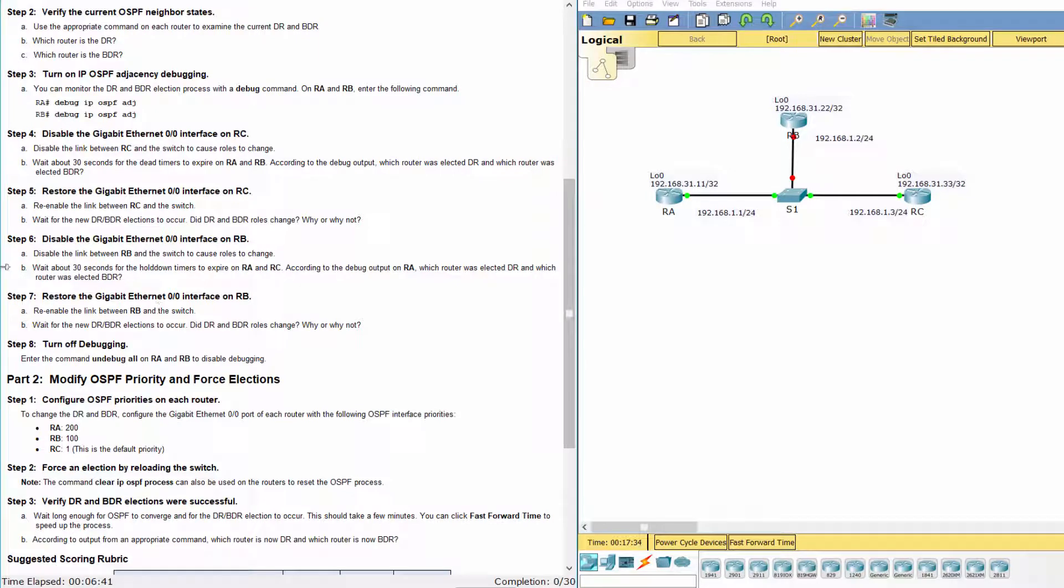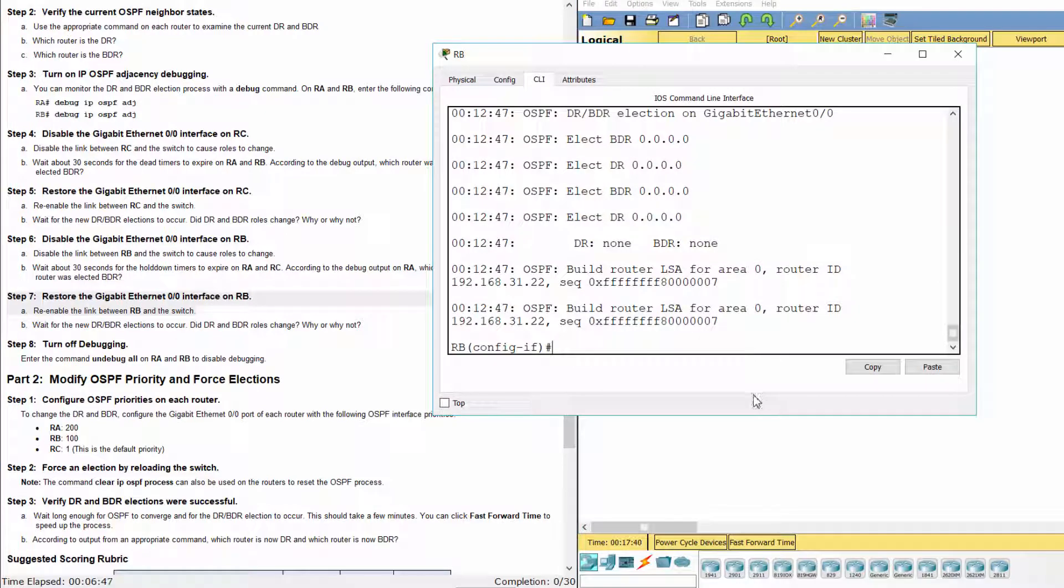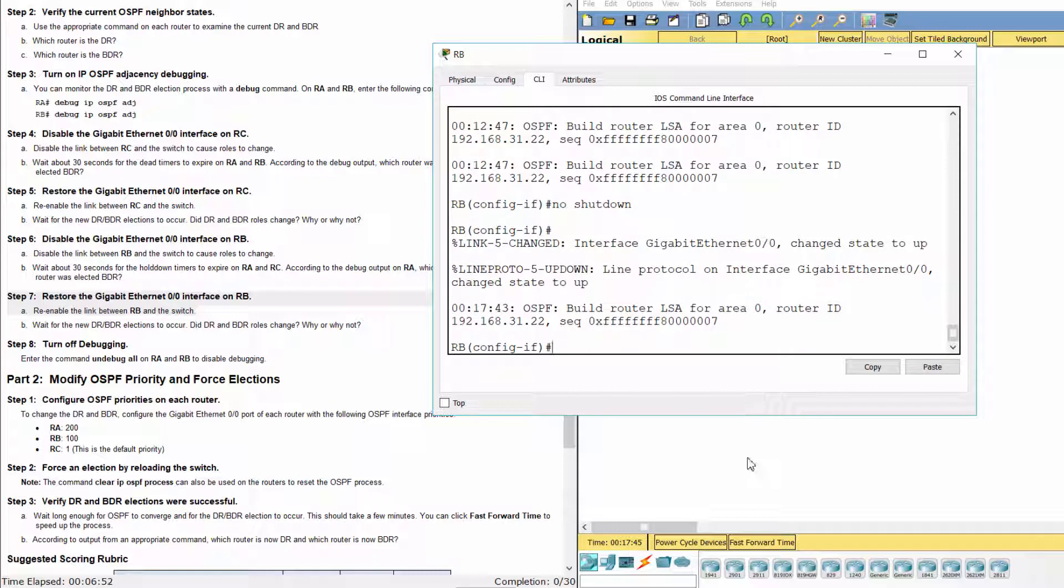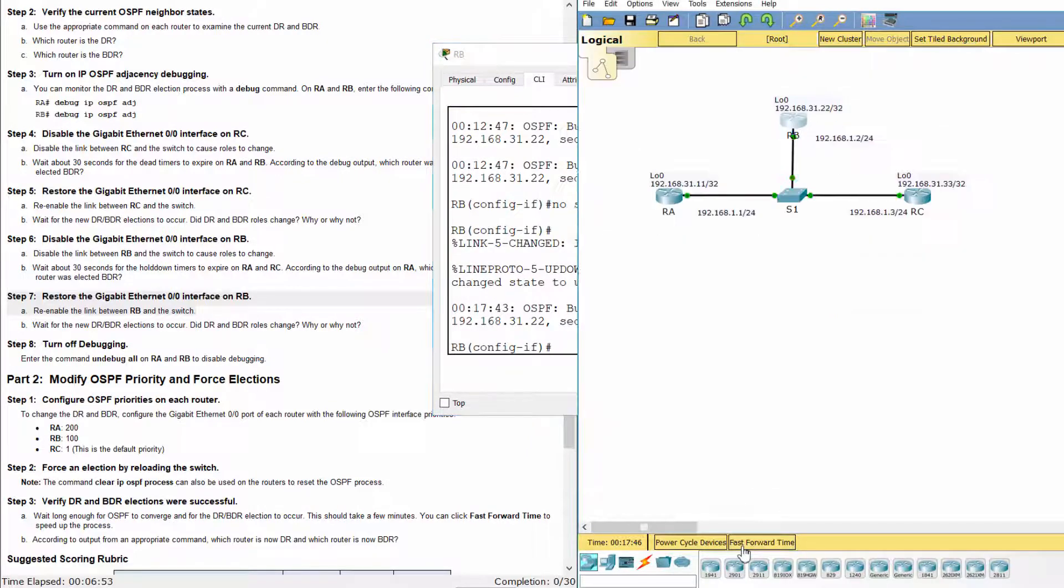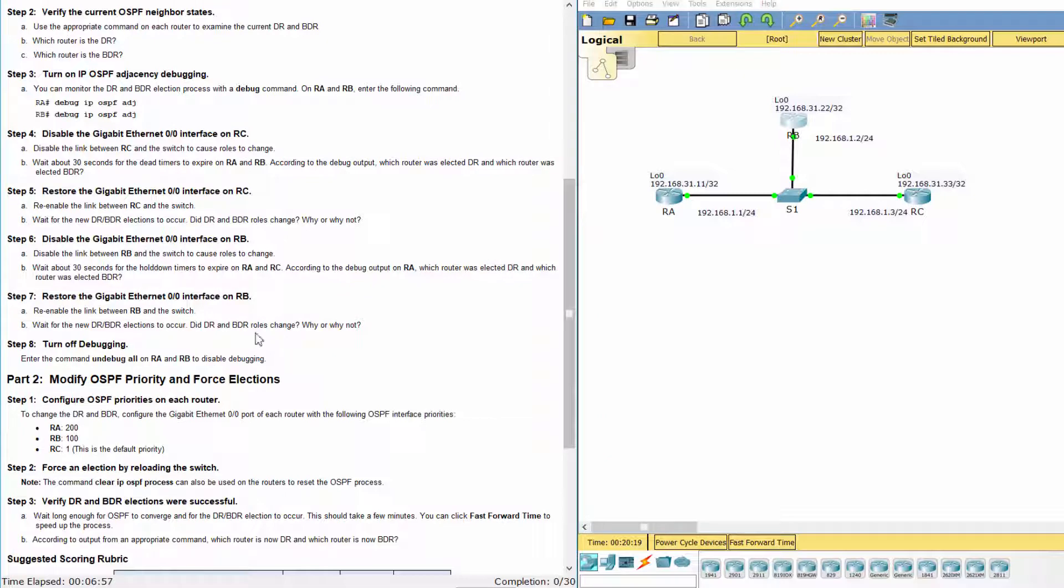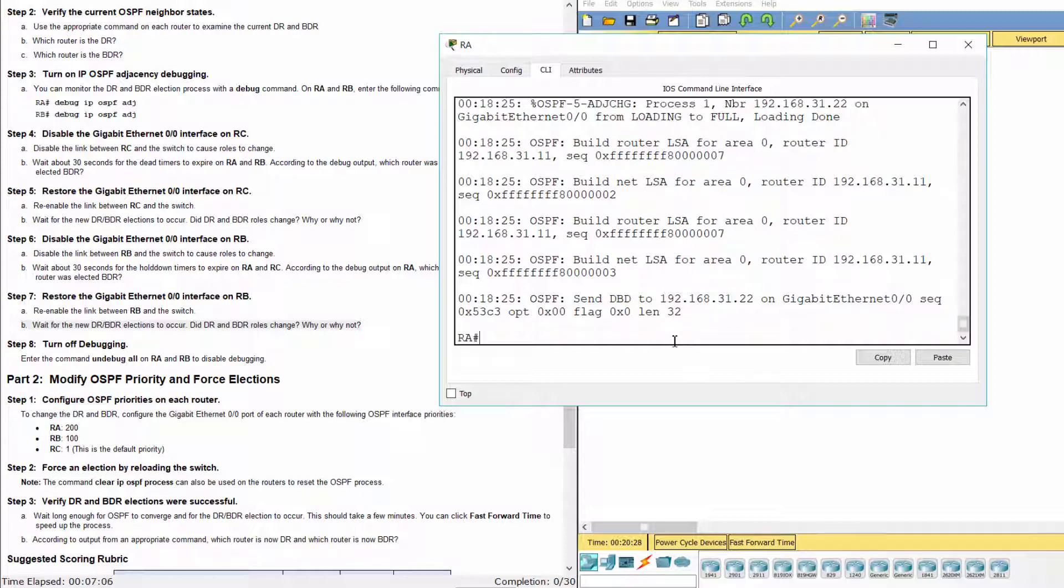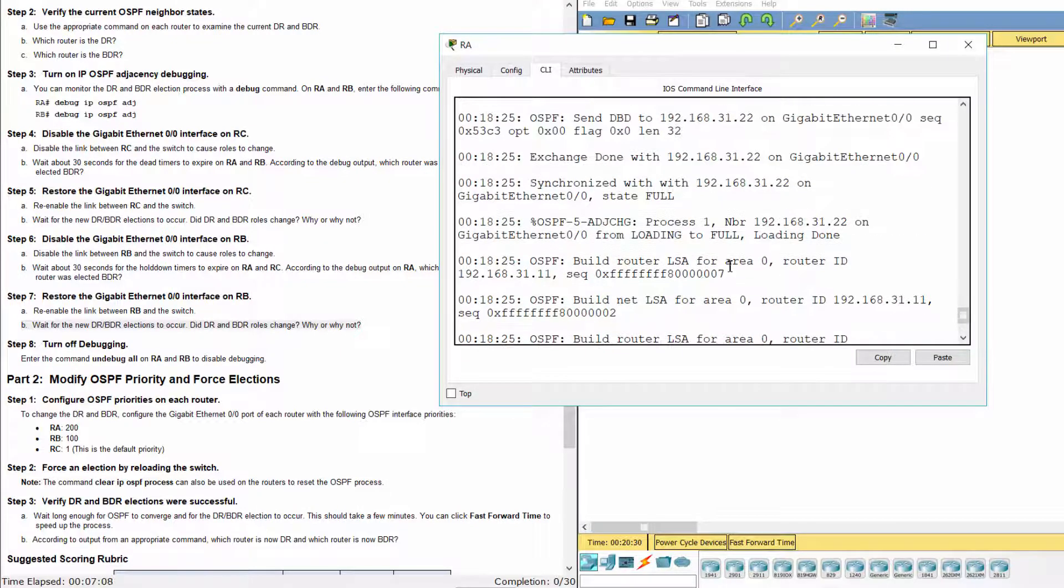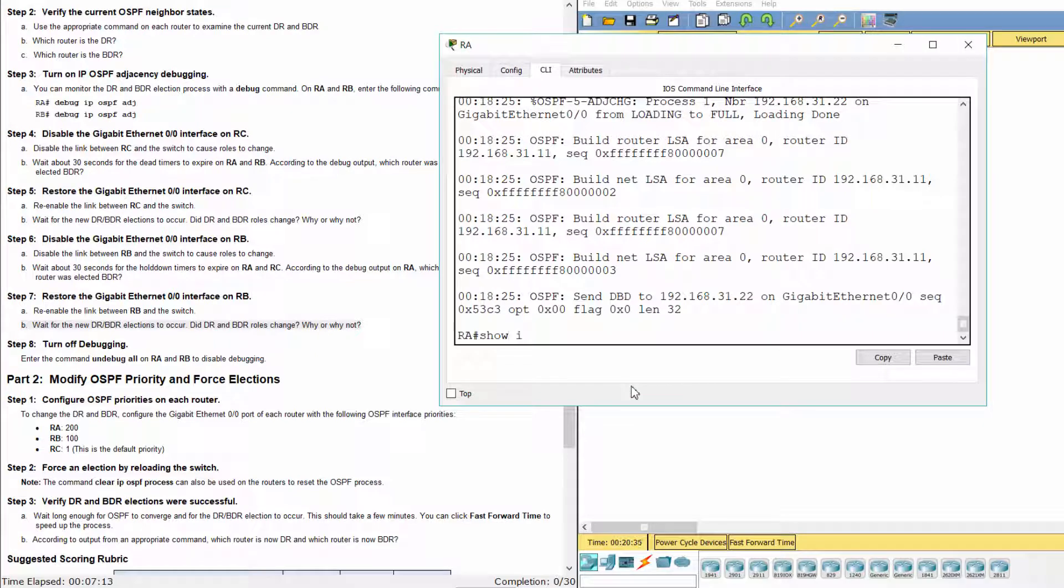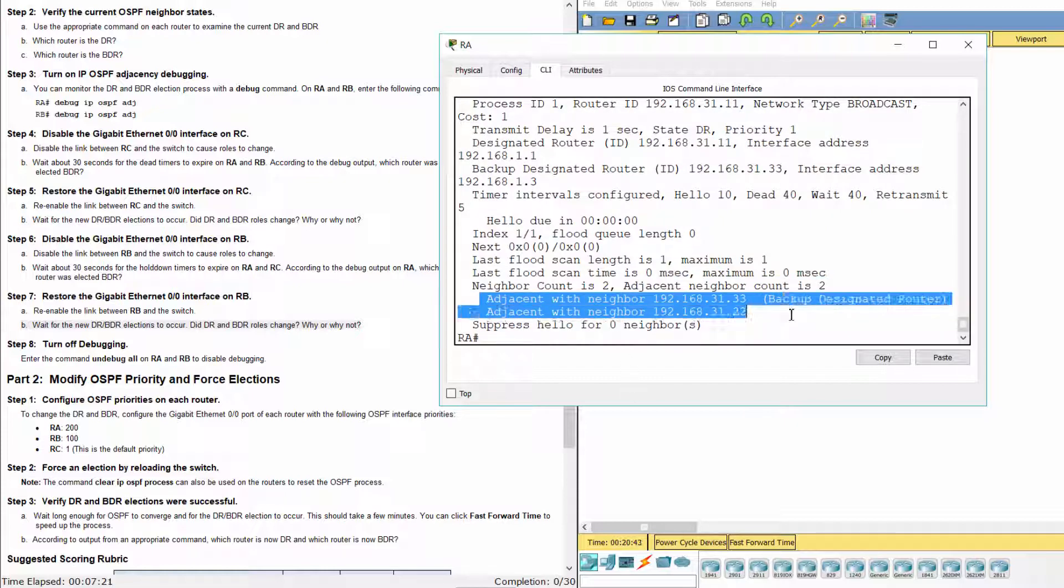Step 7: Restore the Gigabit Ethernet 0.0 interface on RB. The route didn't change. Each time we shut down the interface of DR, the current BDR will become the new DR.